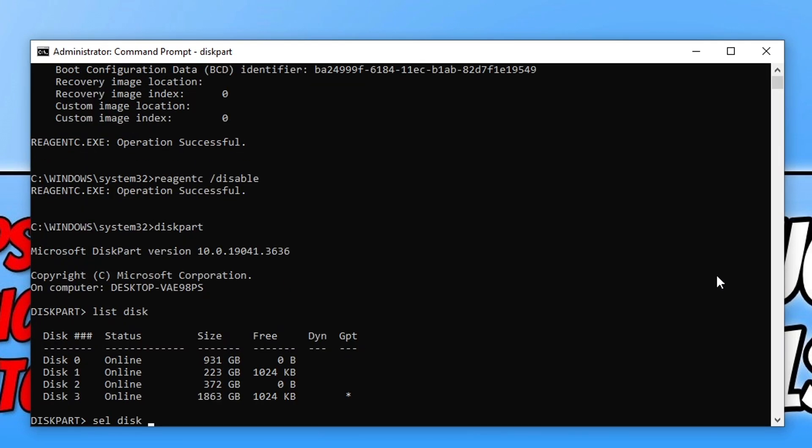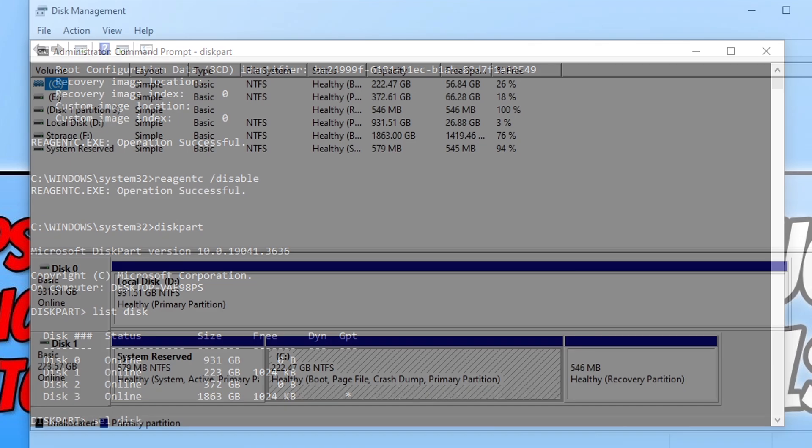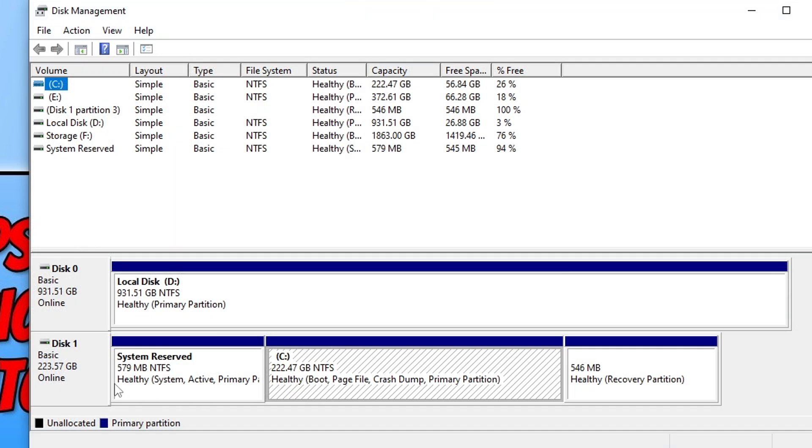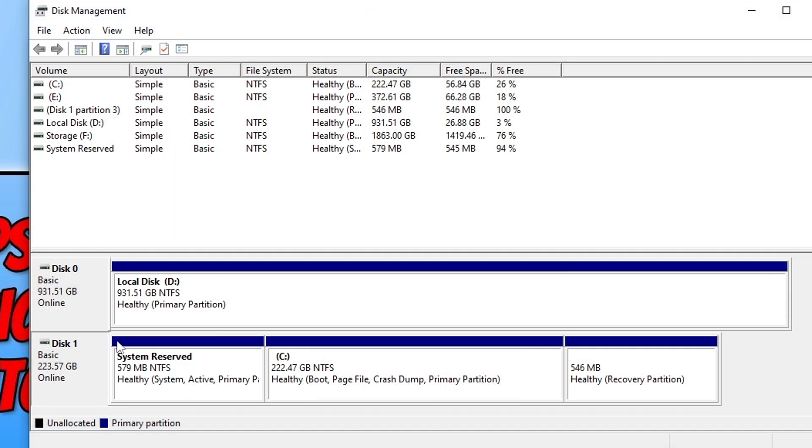You now need to type in sel disk. You can then open up disk manager and we can check we are going to select the correct disk. You can now see on my screen I've got disk management open.